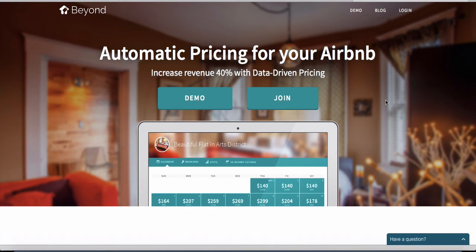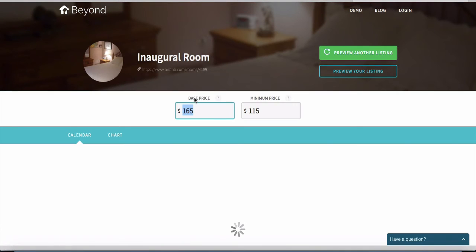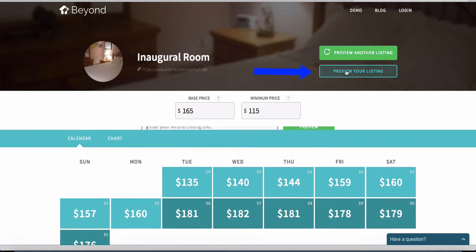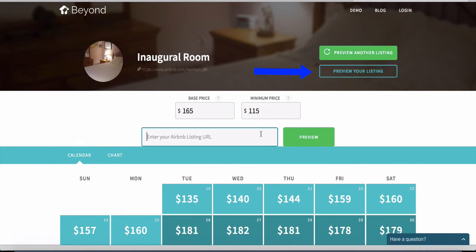If you want to try this out, they have a demo option available. You just click on demo, set your base price, and click on preview your listing. All you need to do is fill in your Airbnb URL and then you can actually see your prices live.